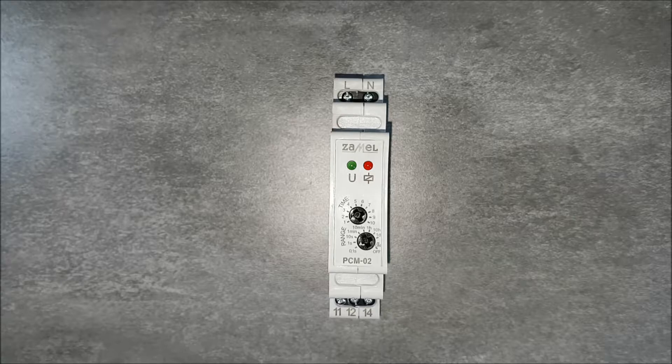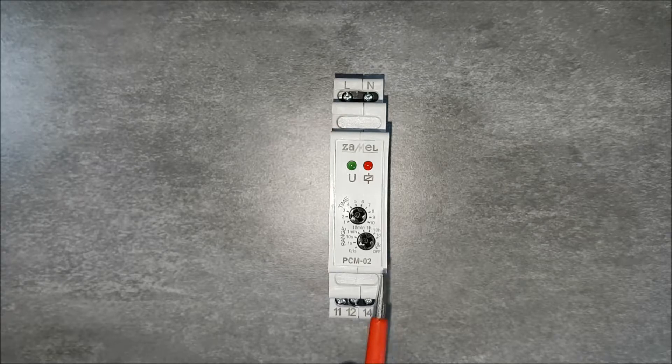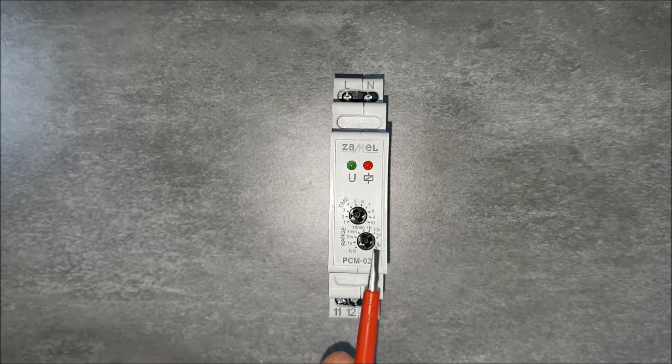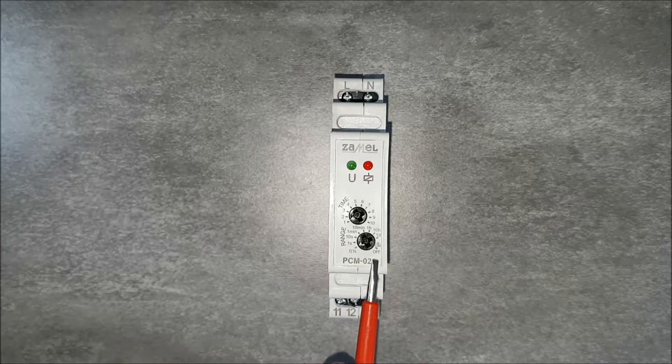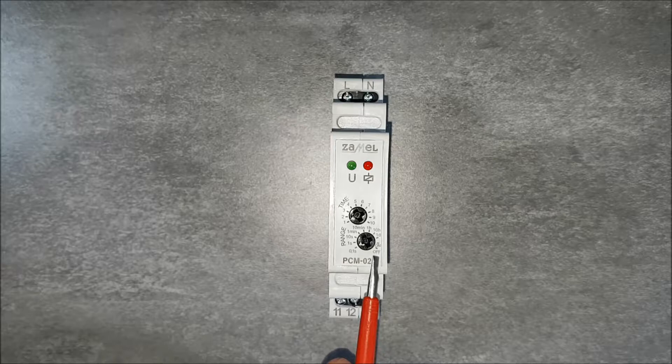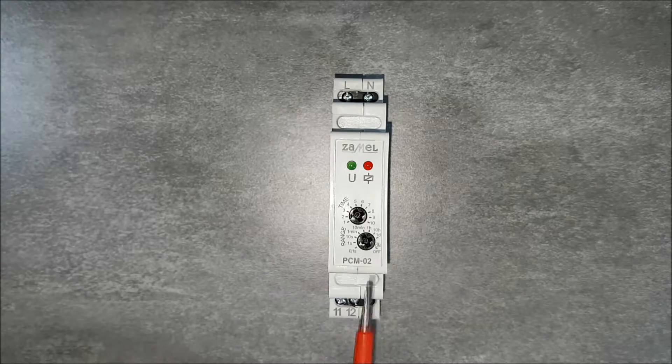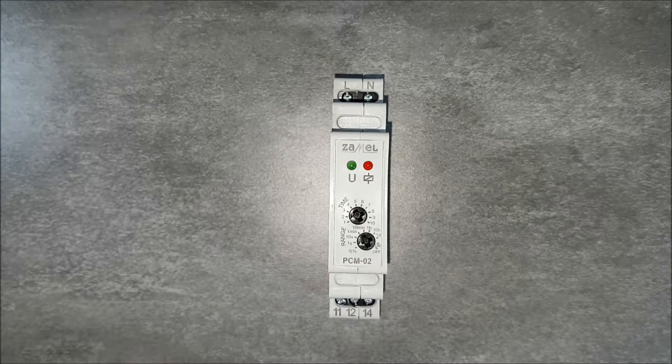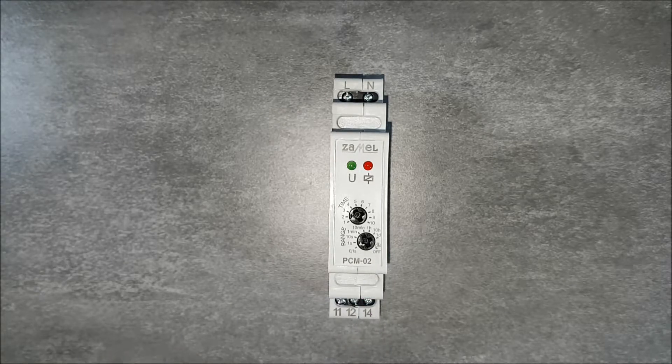Additionally, the device provides following modes: Permanent Switch On and Permanent Switch Off, selectable on the potentiometer range.